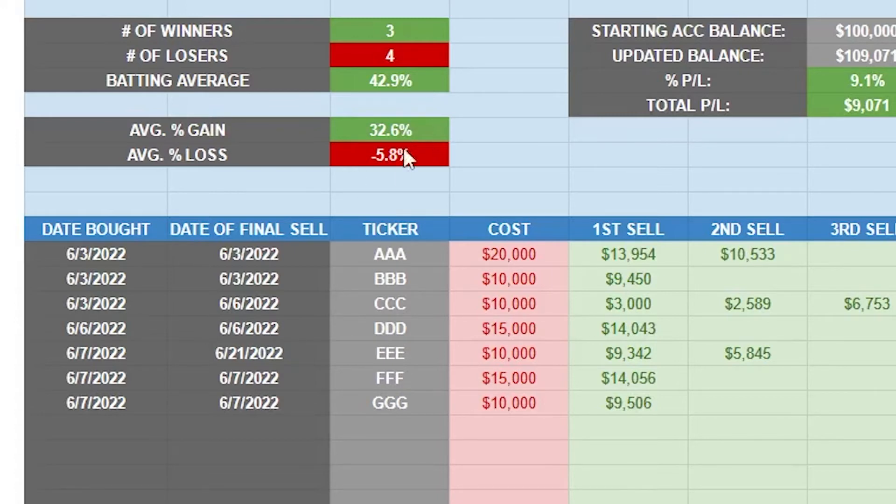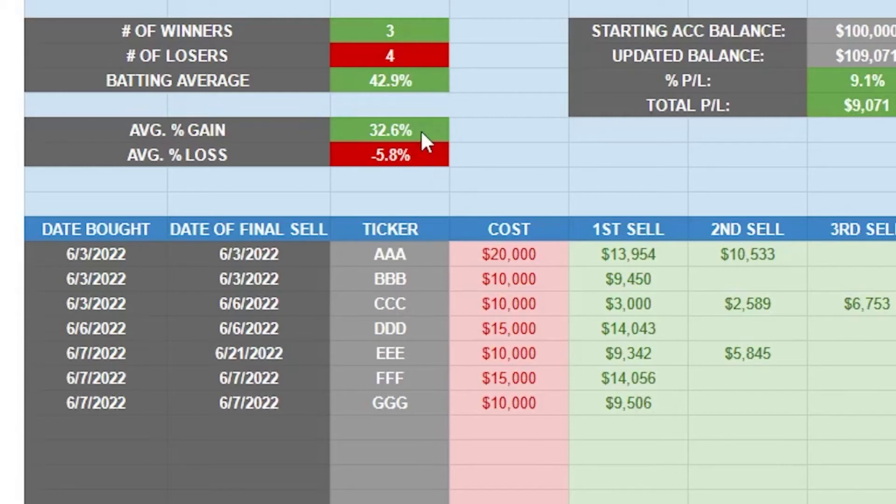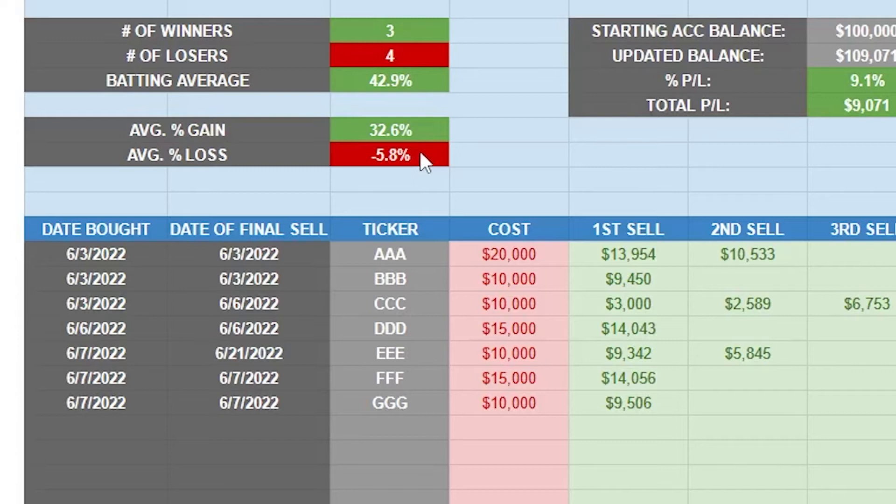So if we're getting 32% average percent gain like this, we can afford to have much larger stop losses. But let's say we're in a terrible market, kind of like we are right now, and our average gain is only around 15%. That means instead of widening our stops, we need to tighten them way down. So maybe around a three to four percent average percent loss.